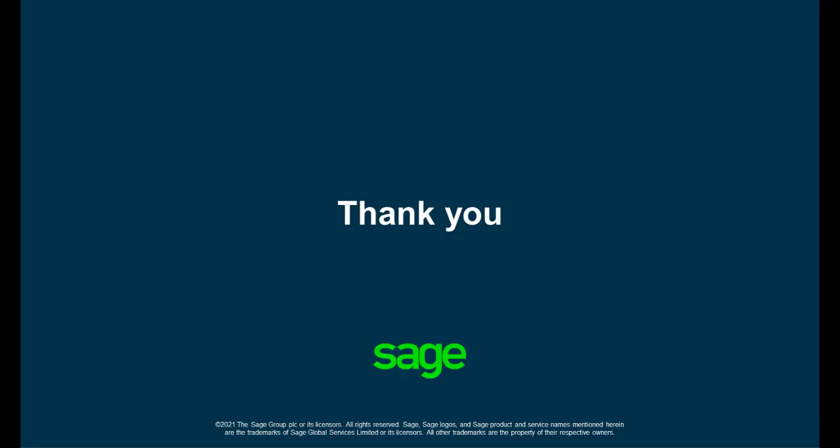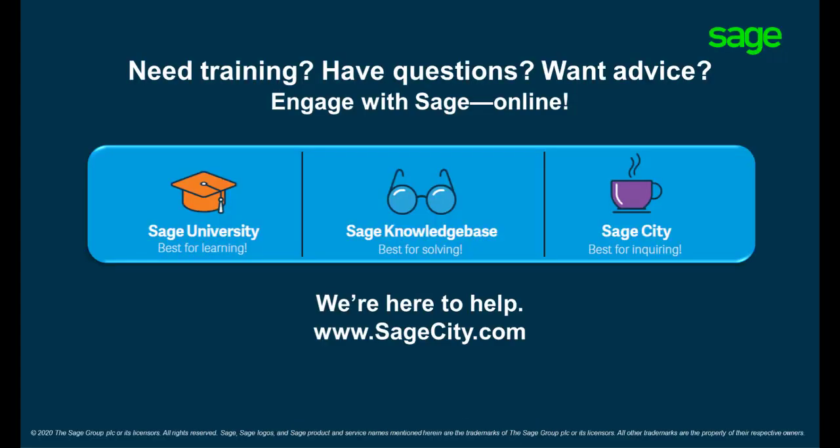Thank you for watching our video. Reach out to us on our Self Help platforms.